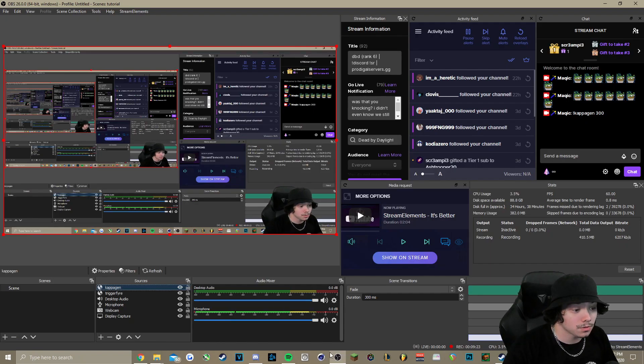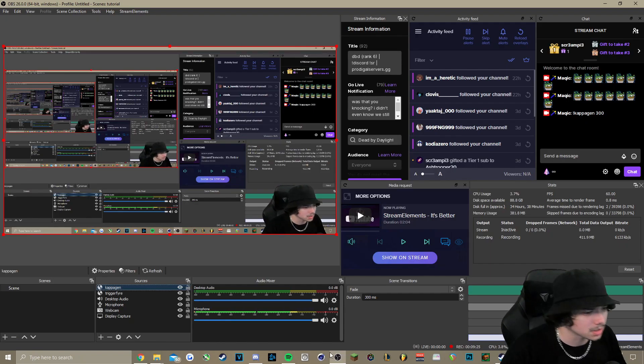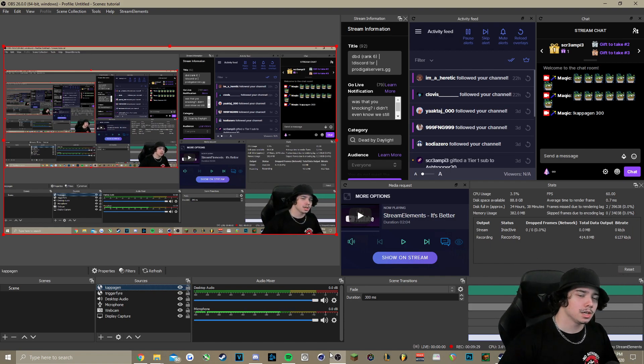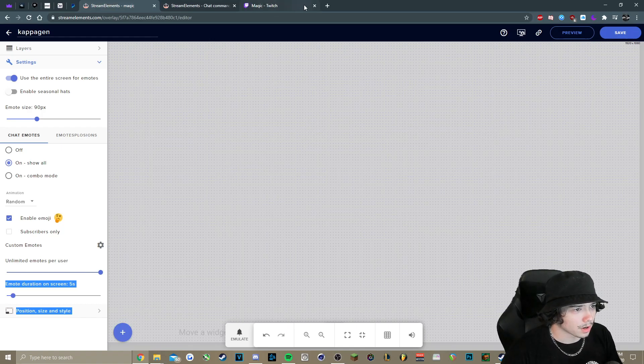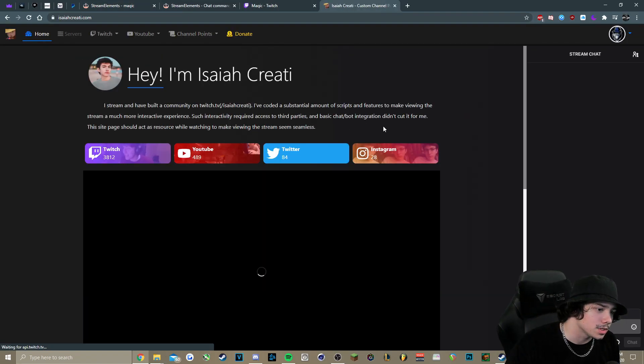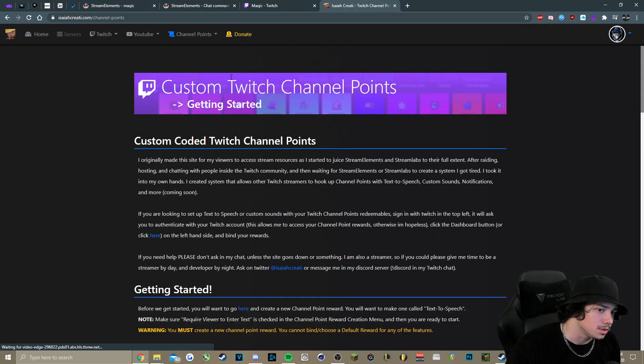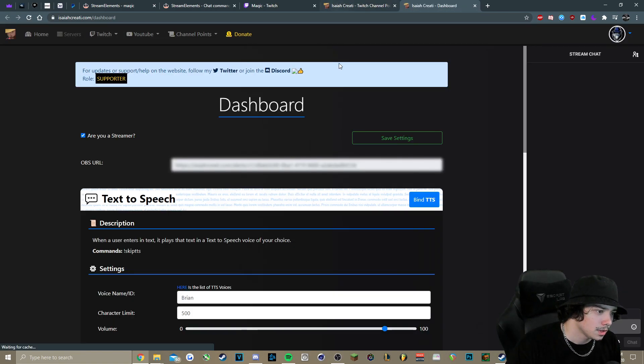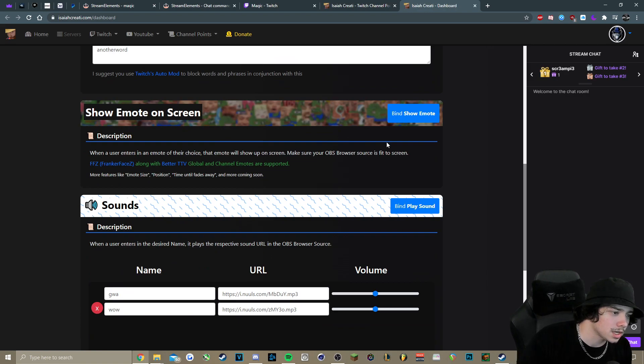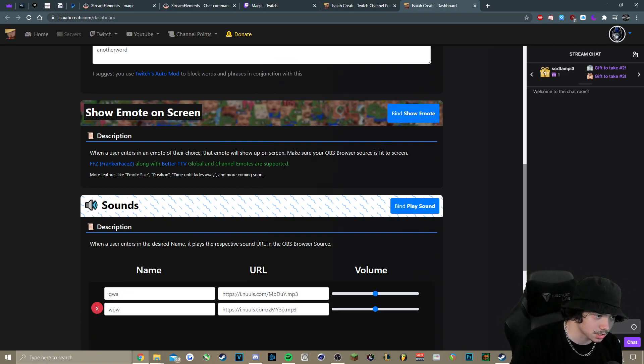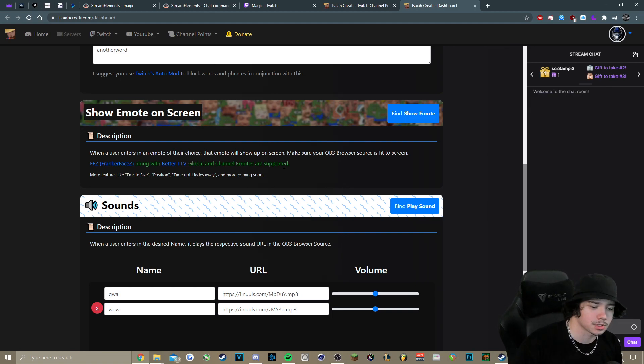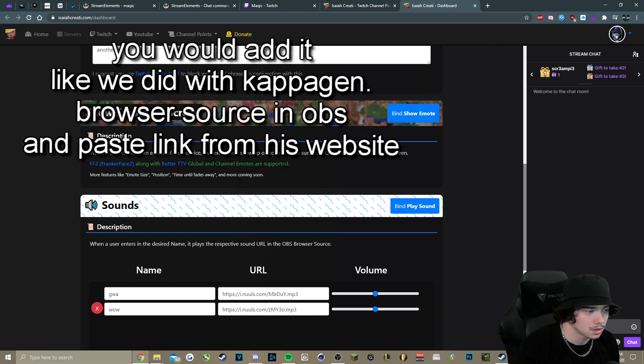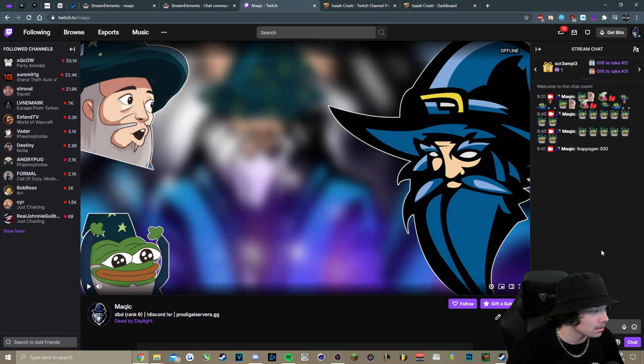Also, if you want, and you're using text-to-speech already with Isaiah Kriati's bot that he has, he does have an option where you can use channel points to display an emote on stream. Now, the only thing is with this, it's not as customizable. You can't change the emote size, position, time till it fades away. You can't really change anything like that, but this is just an option if you wanted to use your channel points for showing emotes on screen. So that is there as of right now.